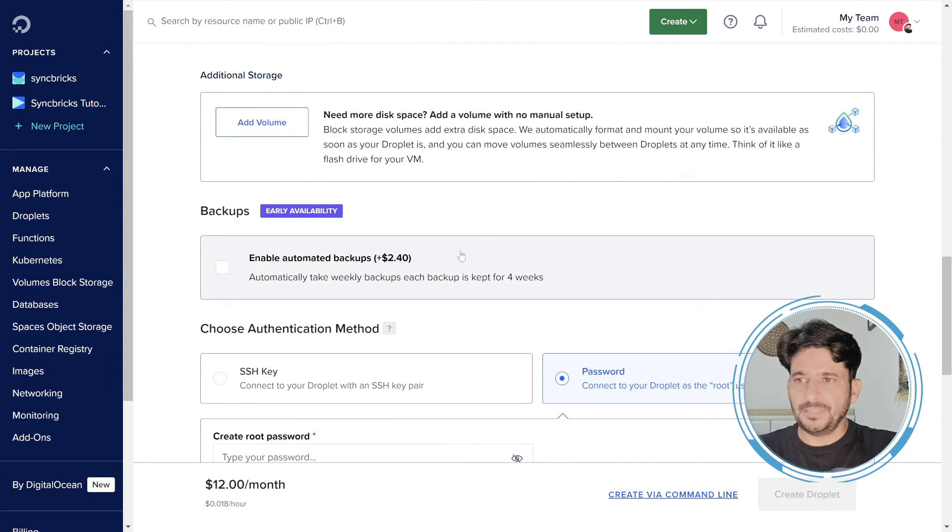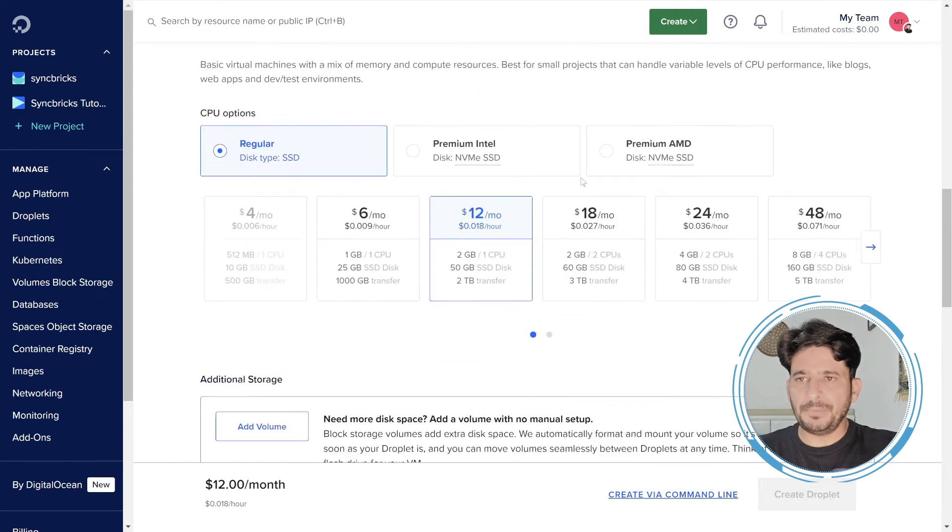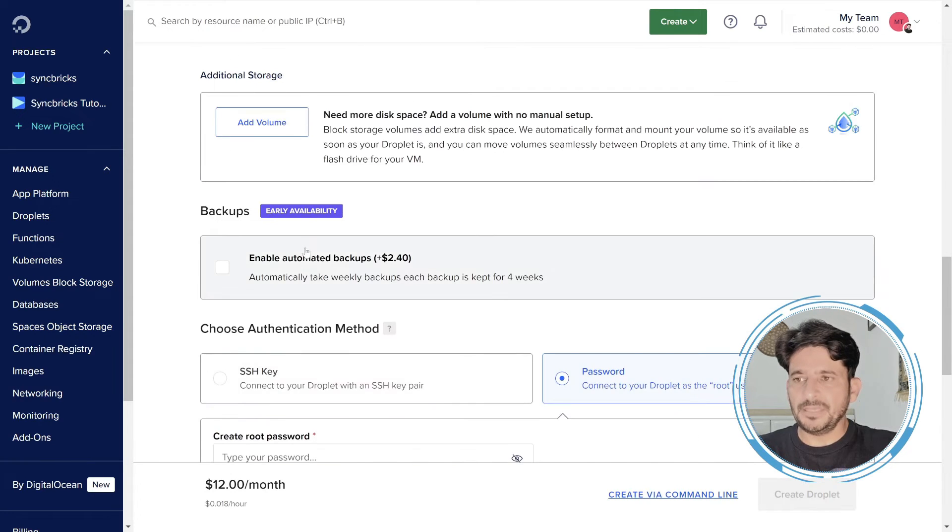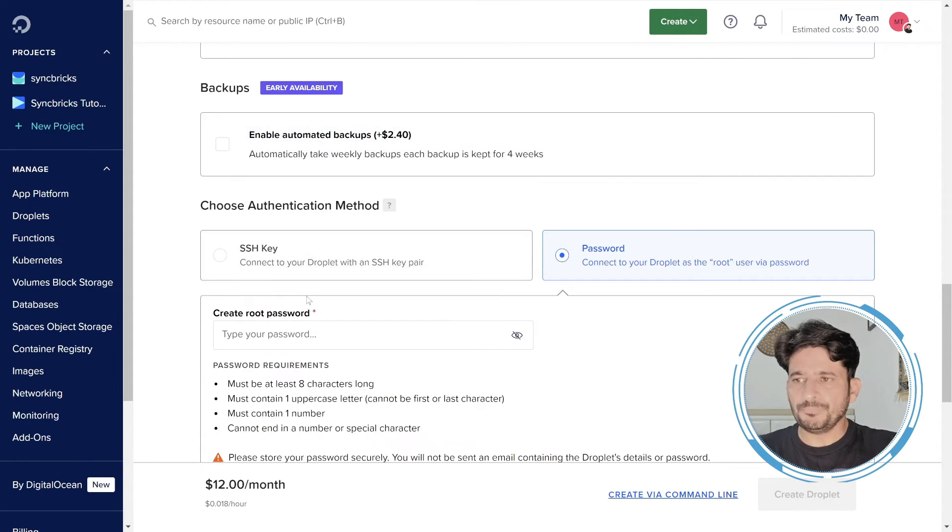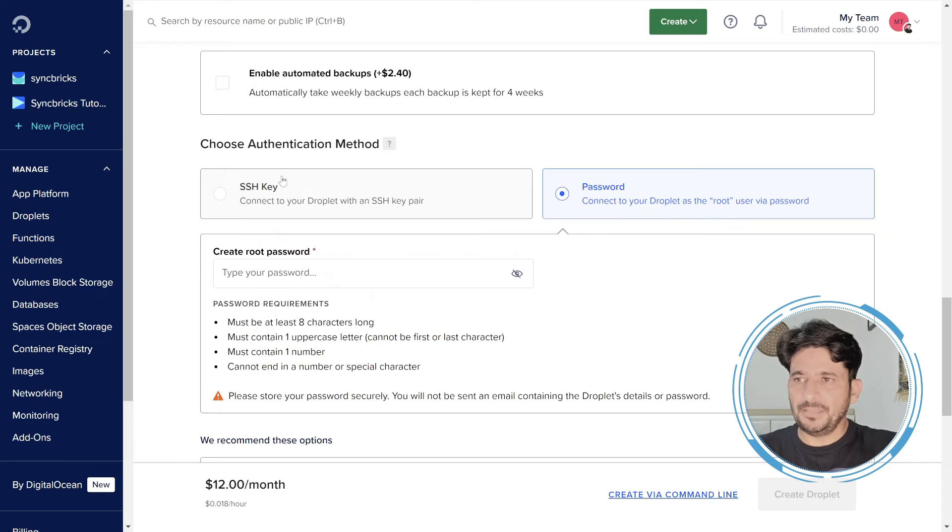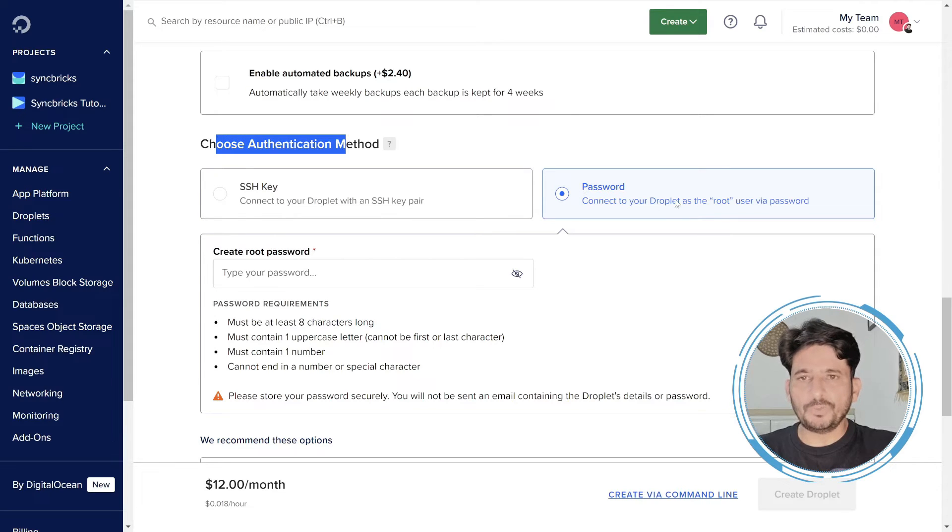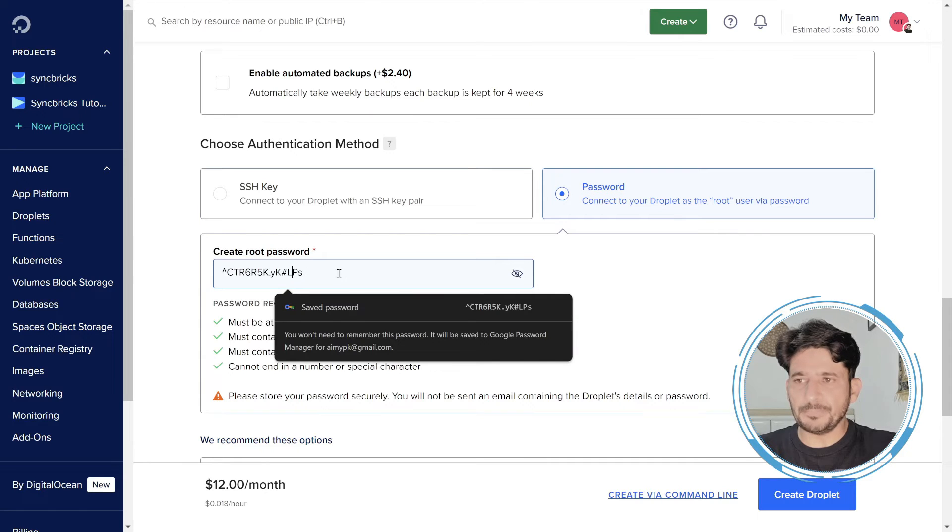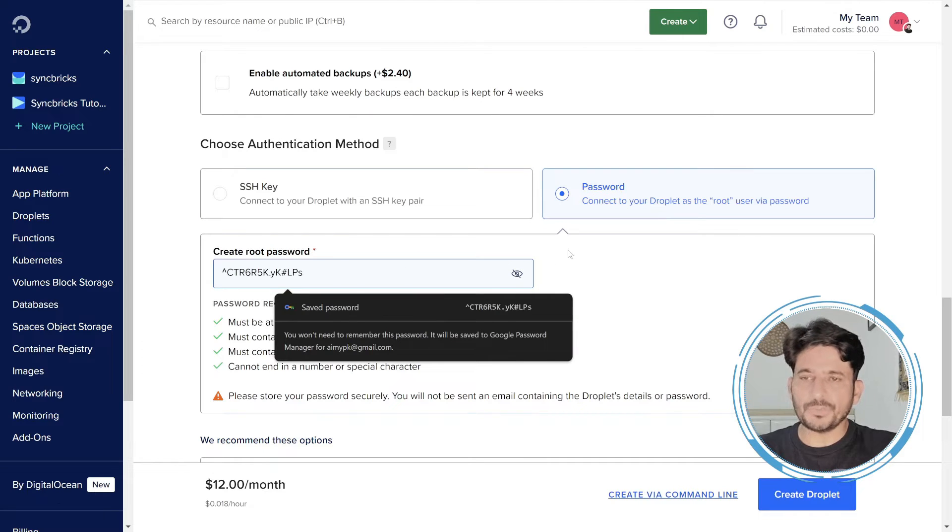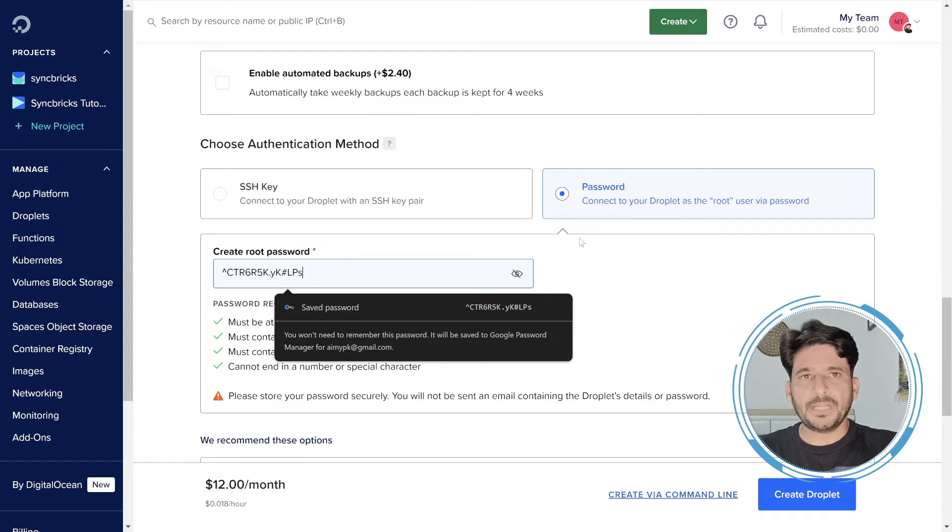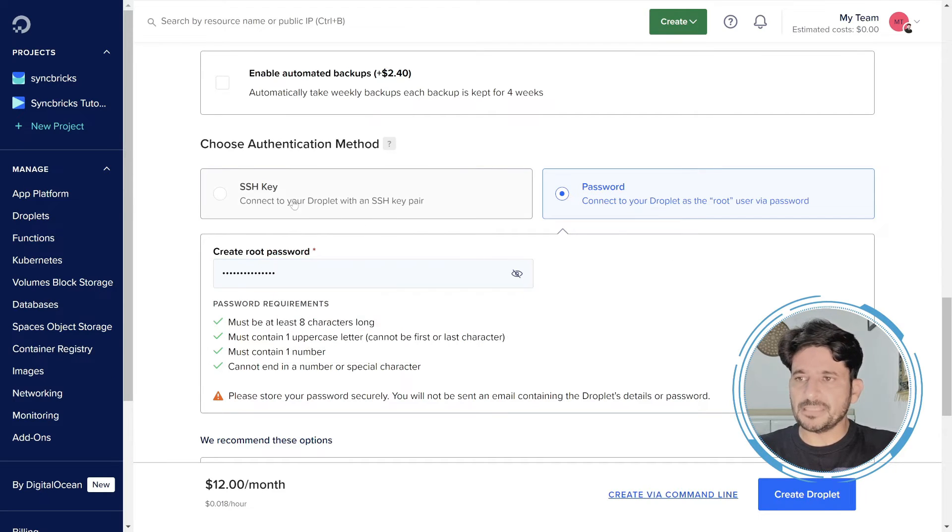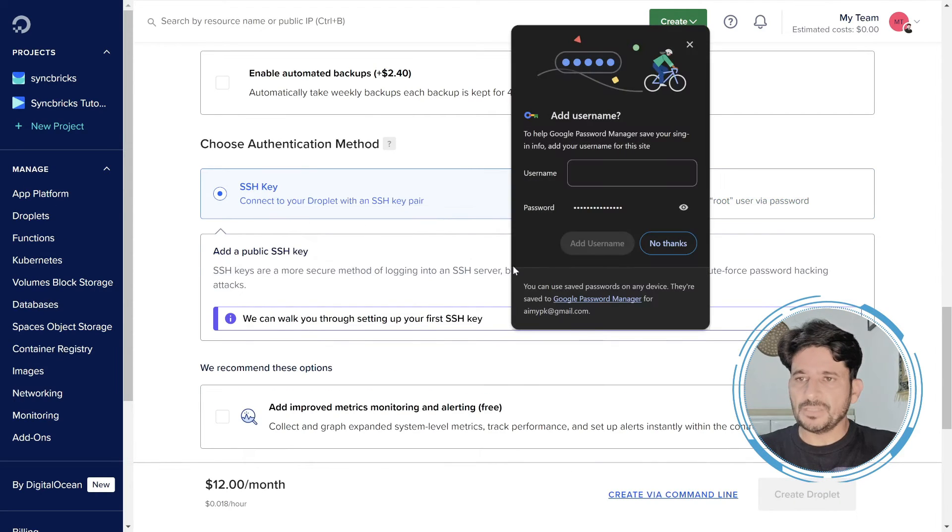And here I'll not be going for any backup. I'll not be going for any other additional volume. And here you will be choosing the authentication method. Whether you want to use the password for the root, so you can choose the password for the root here. And you can save this password to log into Ubuntu server. Through shell you will be able to access your server, or you can use even the SSH key.